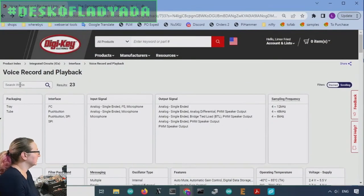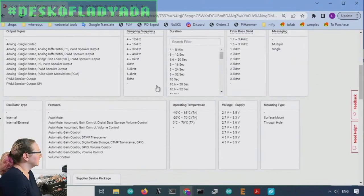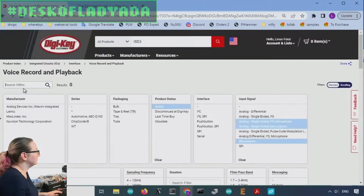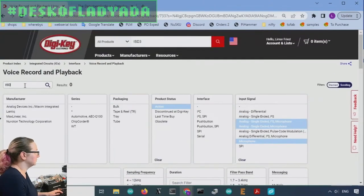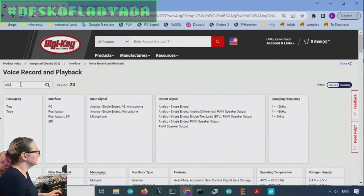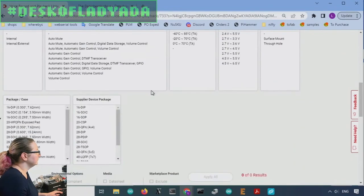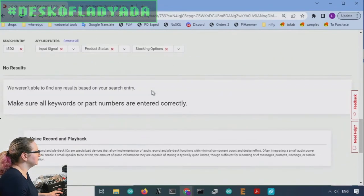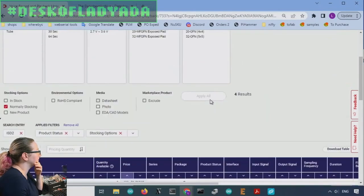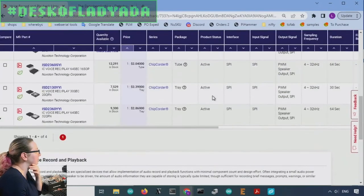So ISD three or was it the ISD two? Hold on. It could be that they were not, oh, you know what? They don't have the microscope or the microphone input. Yeah.